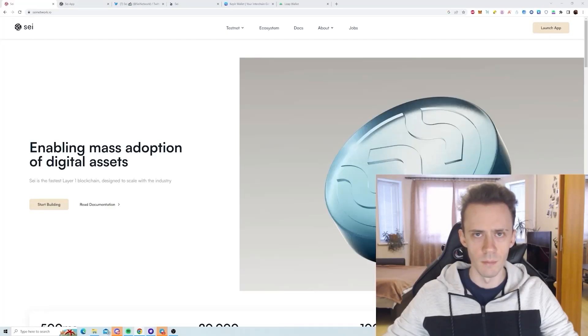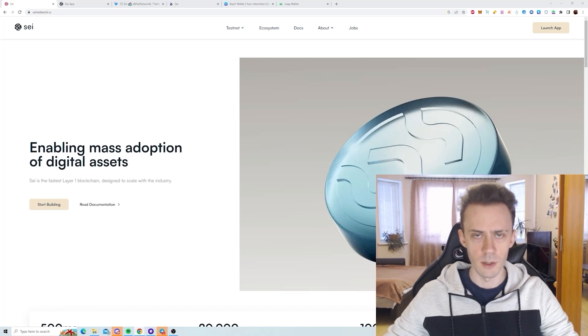What's up guys, Avadov here. Today we're going to be hunting for the potential airdrop of the SAI network.